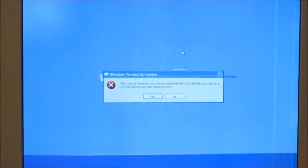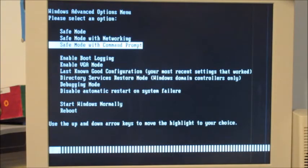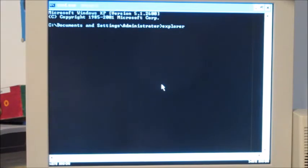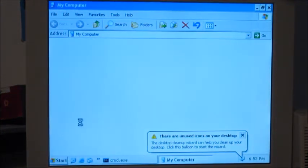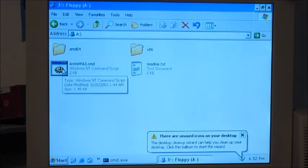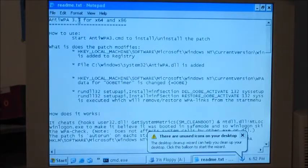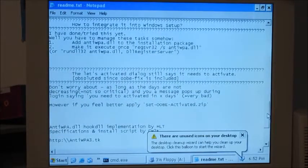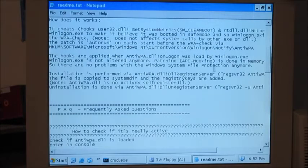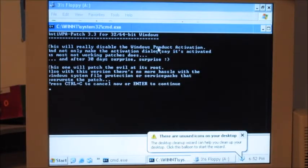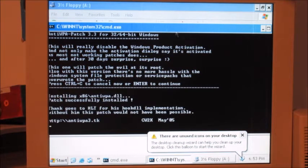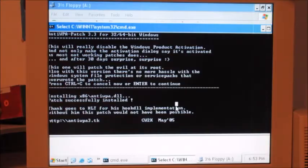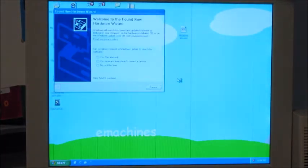Got anti WPA 3.3 and I found this somewhere on the internet. I'll put a link in the description if I can find it. You run that, see this will really disable Windows XP product activation. It's just gonna do that. Patch successfully installed, thank you CW2K welcome.